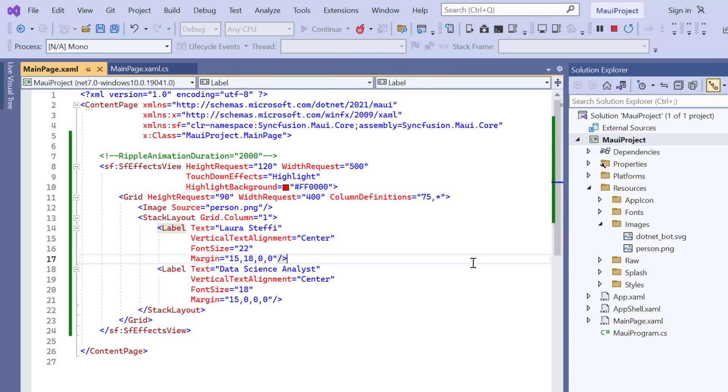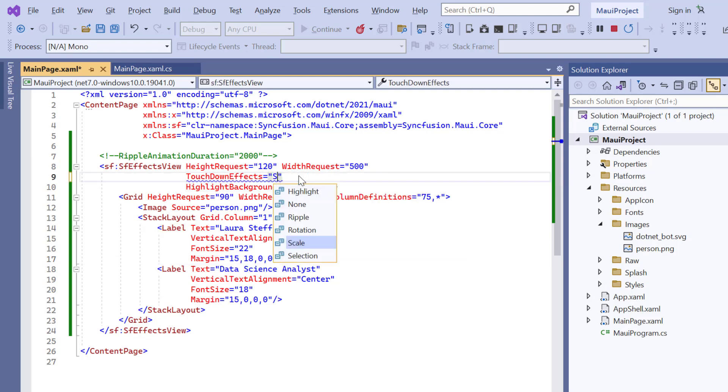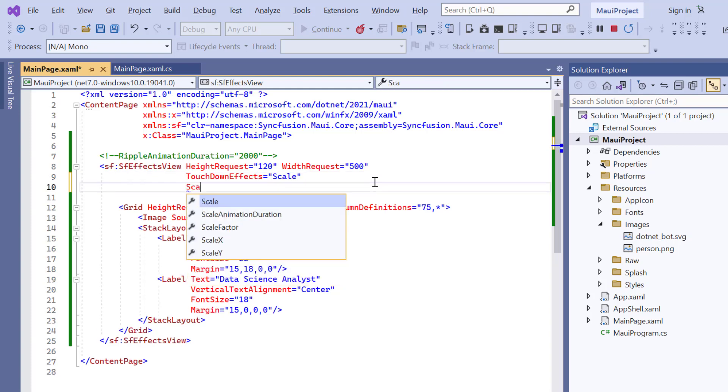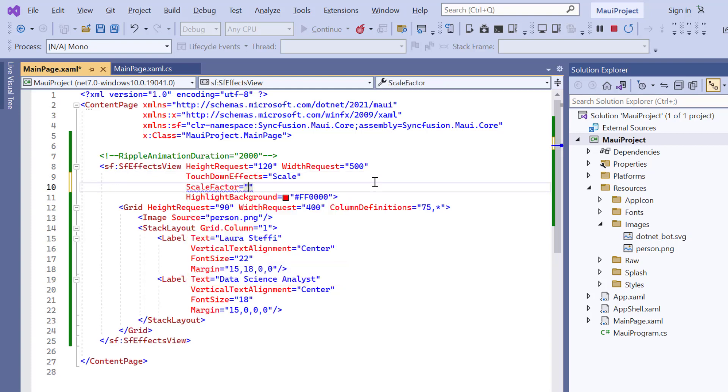Finally, I'm going to show you how to apply the scale effect. To do that, change the touchdown effects property value to scale. Then, add the scale factor property and set its value to .85 pixels. With this effect, you can have a smooth transition in the size of the control's content from its actual size to the size calculated based on the scale factor in pixels.